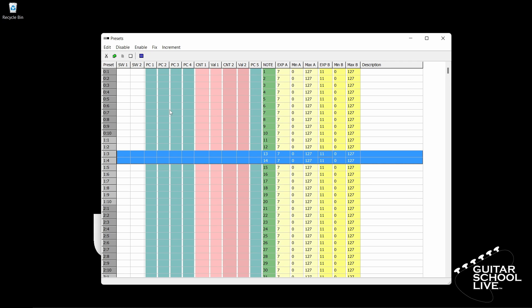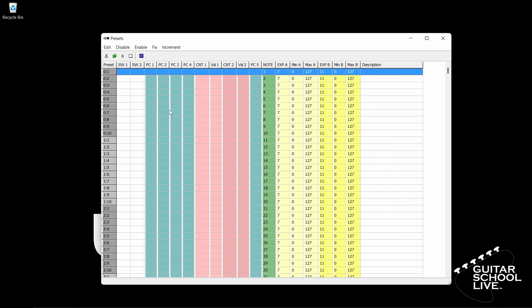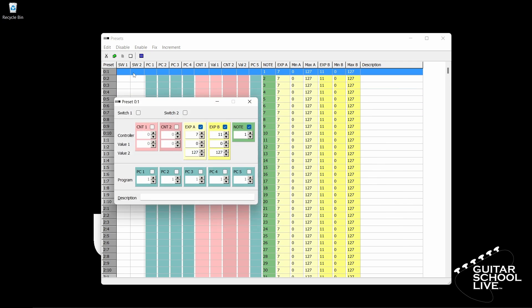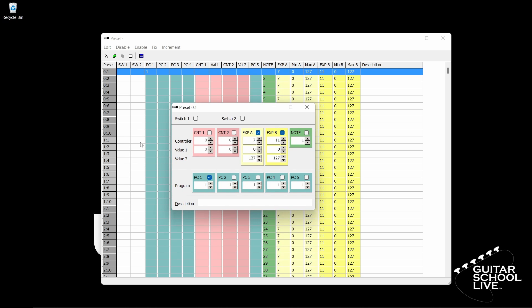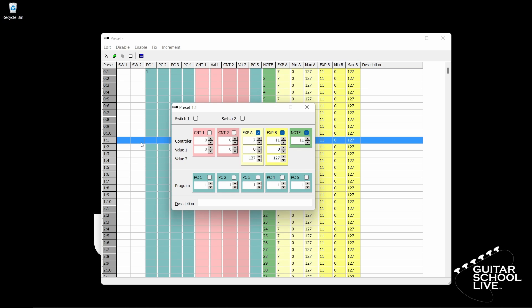Now let's enter program change numbers. Double-click Bank 0 Pedal 1, place a check in the PC1 checkbox and enter the number 1. Now uncheck Note. Next, double-click Bank 1 Pedal 1, place a check in the PC1 checkbox and enter the number 11. Uncheck Note.